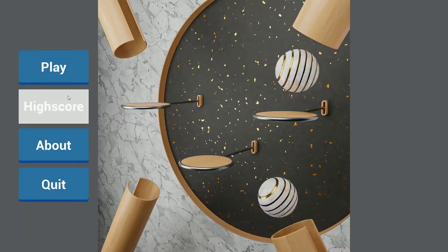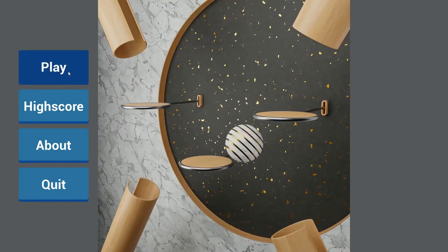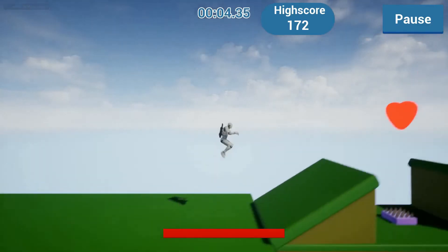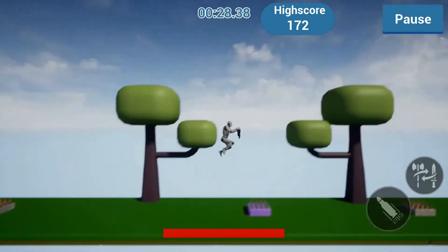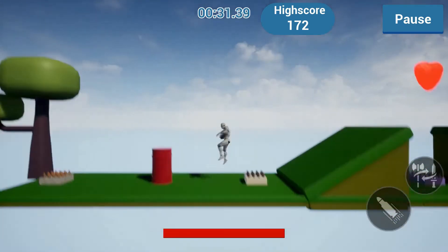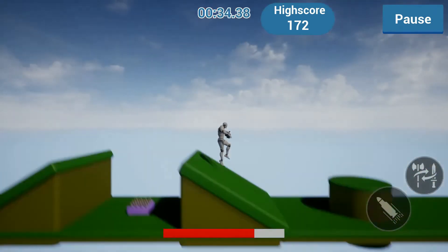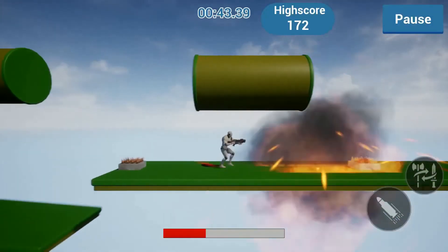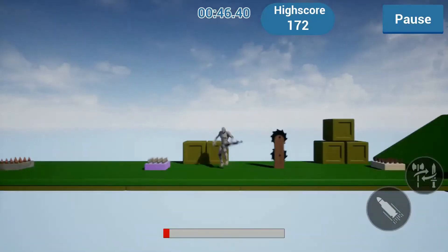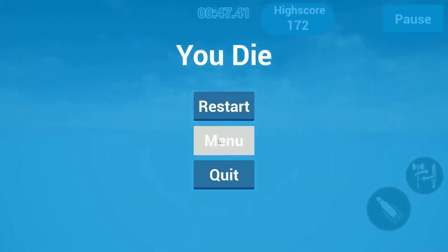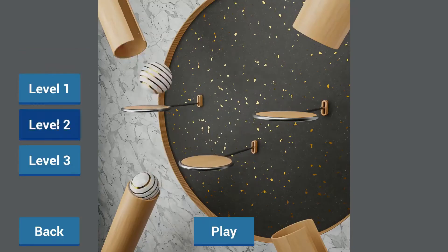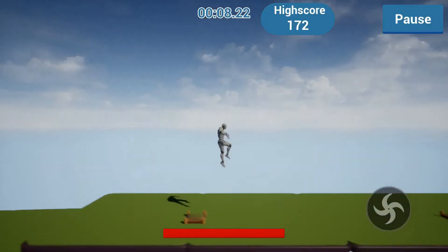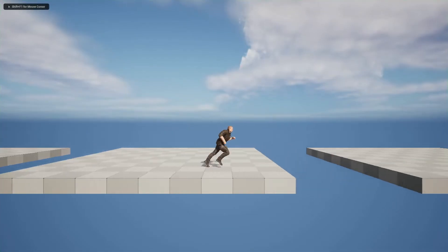Hi everybody, today I'm going to show you how to make a side-scroller game in Unreal Engine 5. You will be able to make the same functionality — you can see the background, you can shoot and die. You can also get the full project; please check the link in the description.